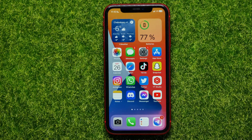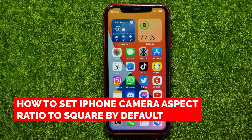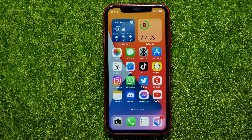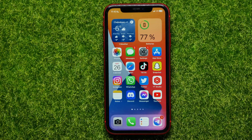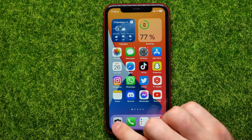Hello guys, welcome back. In this video I'm going to show you how to set iPhone camera aspect ratio to square by default. Be sure to watch the video to the very end so you don't make any mistakes, and of course do not forget to like this video and subscribe to my channel. So let's begin.